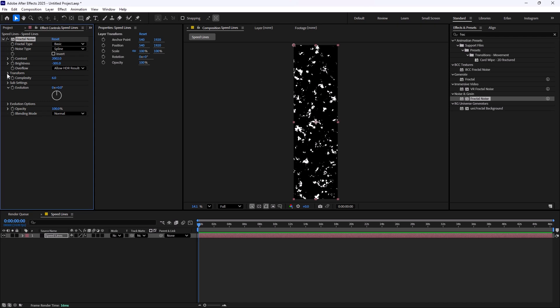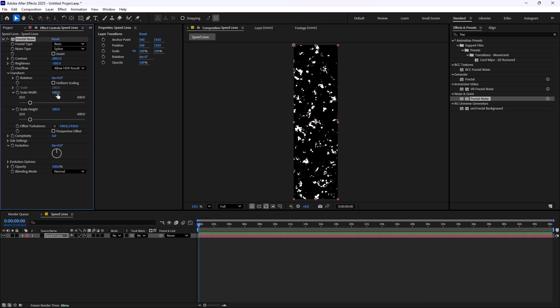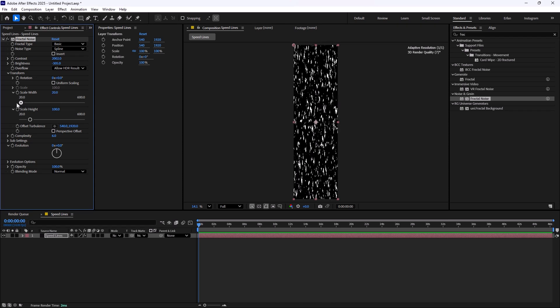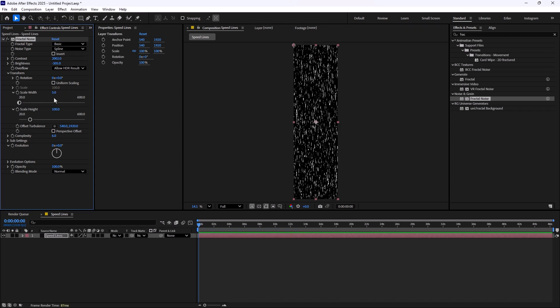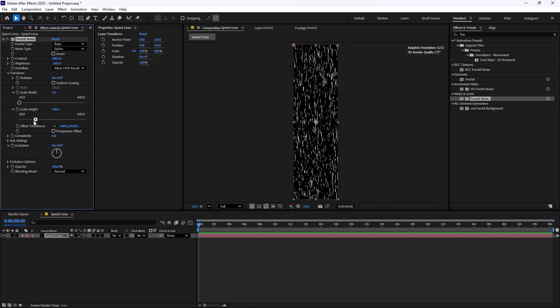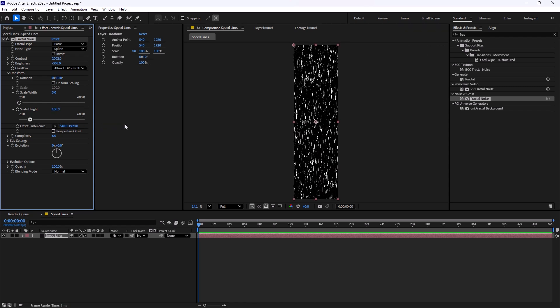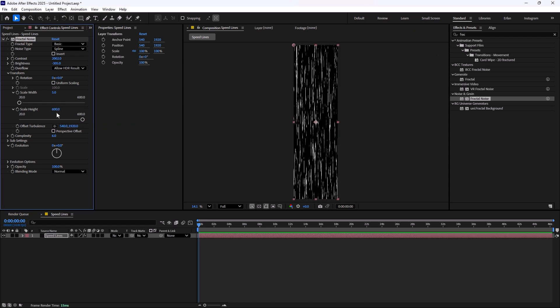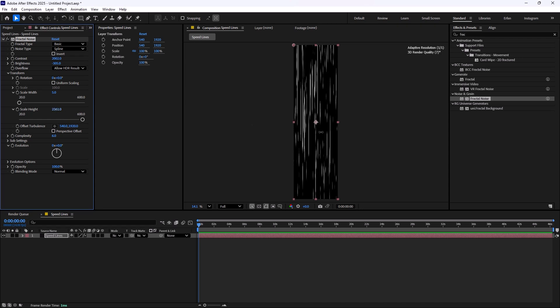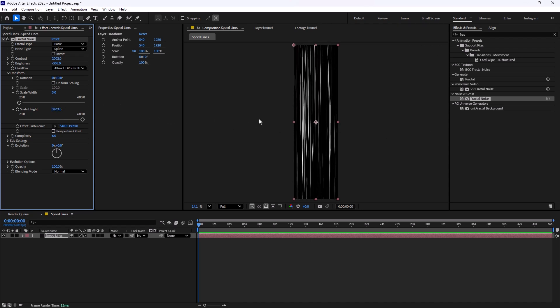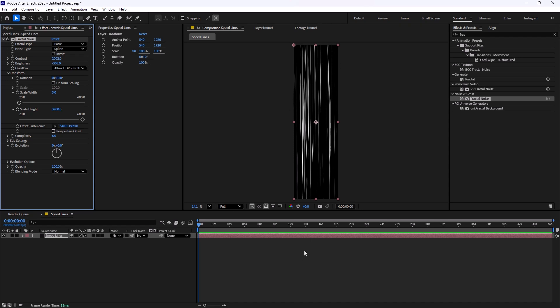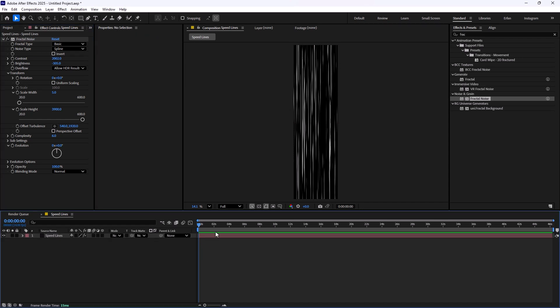To fix that we need to open the transform panel. Now we need to turn off the uniform scaling. I'm going to decrease the scale width to 5 pixels and then increase the scale height to a really big number, 4000 should be good. And now as you see we have the speed lines.